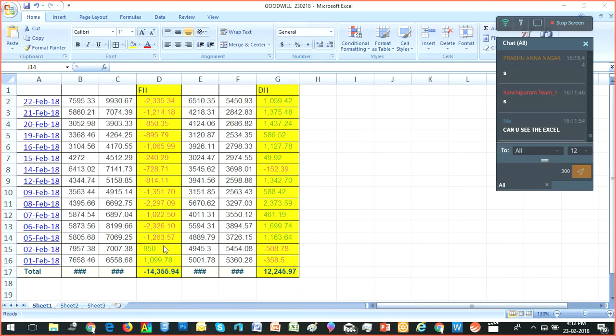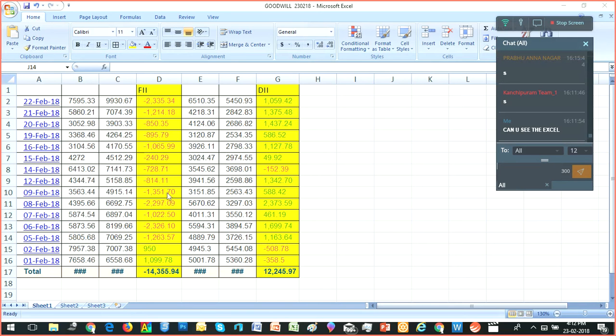But after that, FIs are continuously sellers. They are making an exit from the Indian market. This is a very tough situation where you can see huge selling happening continuously from February 5th till now. There has been huge selling from the FIs.